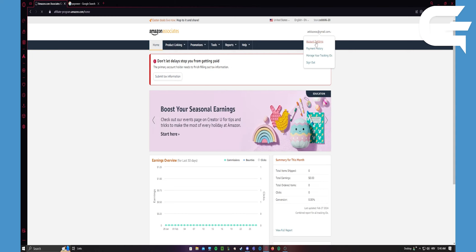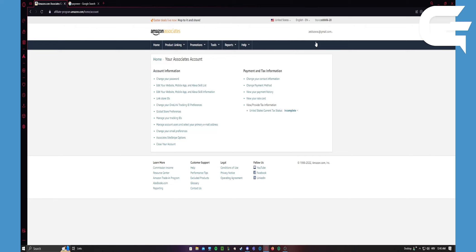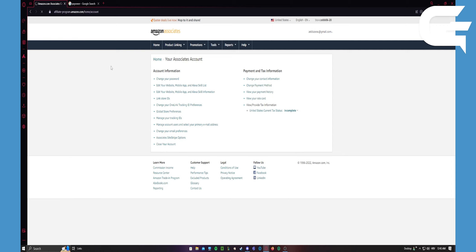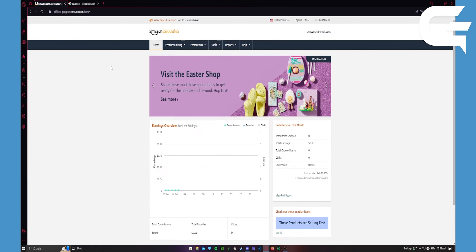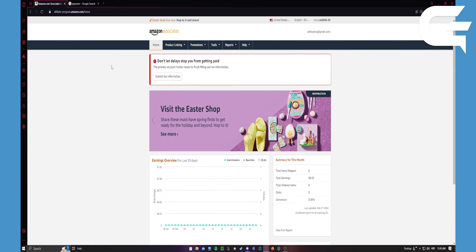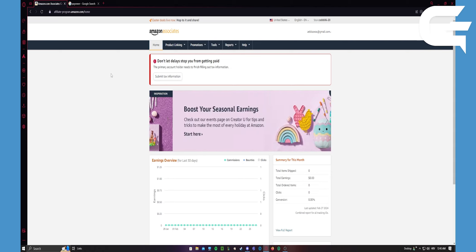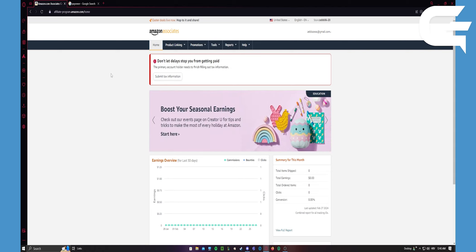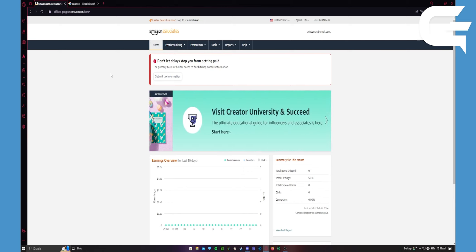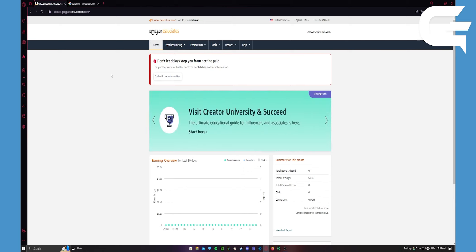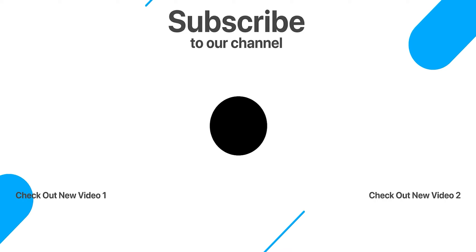Then you want to go here, change payment method. Anyhow guys, that's pretty much it. If you have any questions feel free to ask. If you want more videos just like this, subscribe. And if you like this video and it helped you, leave a like. Anyhow guys, have a nice day.